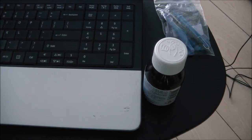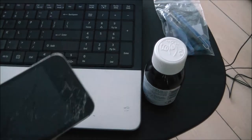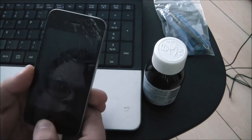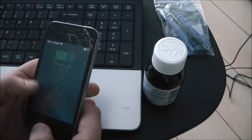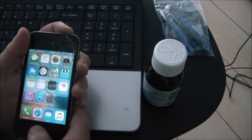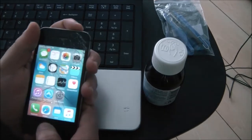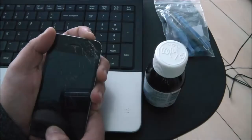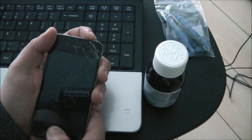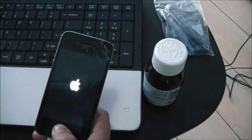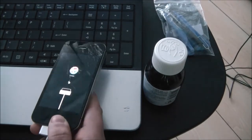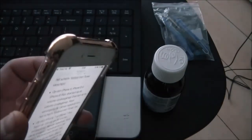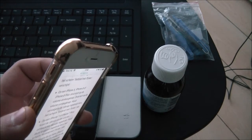To enter recovery mode on previous iPhone models up to the 6s, connect it to your computer and then hold down the power button and the home button at the same time until it shuts off. When it turns back on, hold down the home button. For the iPhone 7, hold down the power button and the volume down button to turn it into iTunes mode.